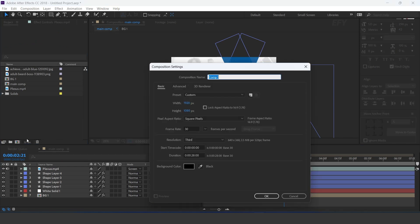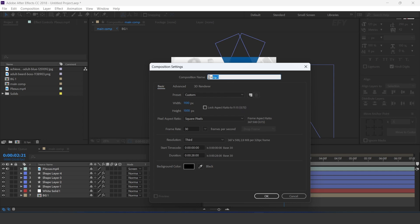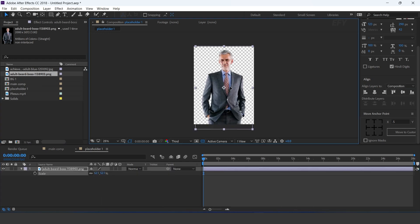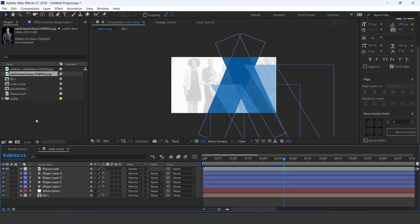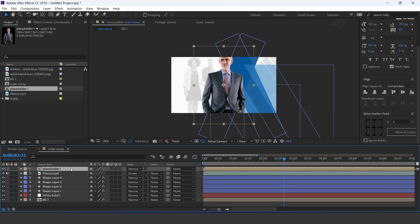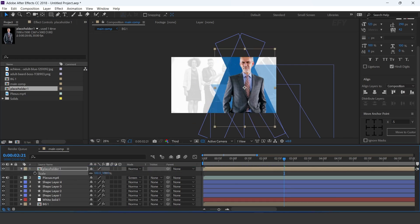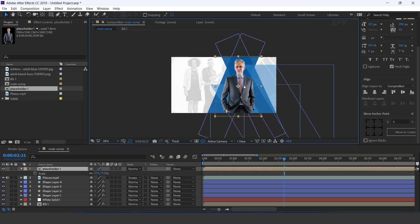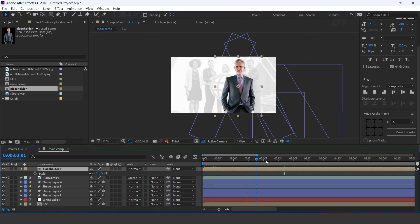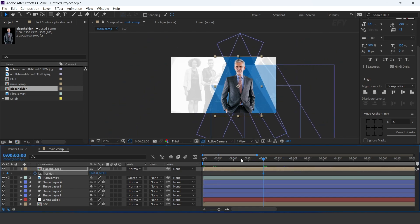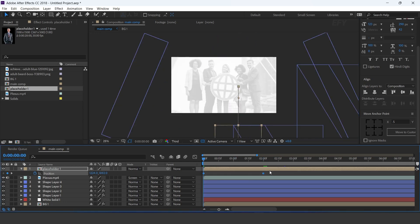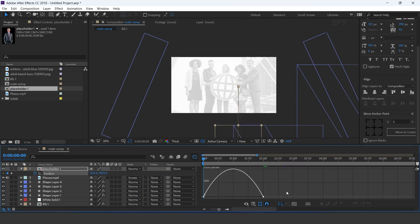Now create a new composition — 1100 by 1500 pixels. This is our placeholder 1 comp. Drag your image into the timeline. Now go to main comp and drag placeholder 1 comp into the timeline; resize according to the comp. Go to around 2 seconds forward and add a keyframe on position, then go to first frame and change the position to the bottom side of the comp. Select both keyframes, easy ease them, and make your graph like this.